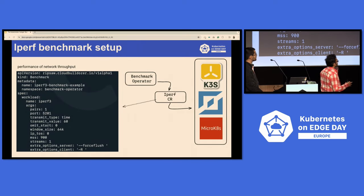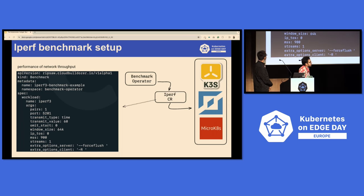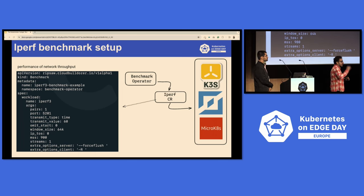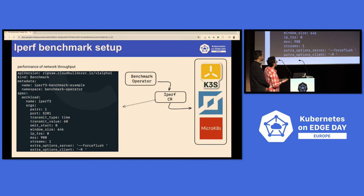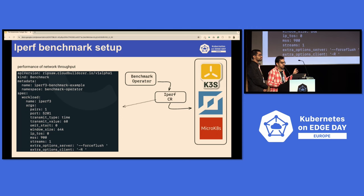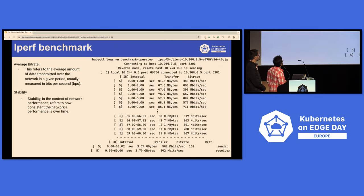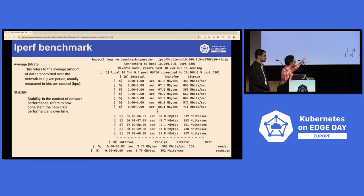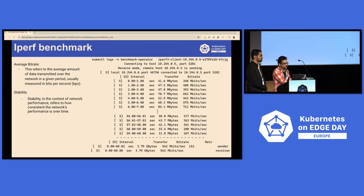We chose the benchmark operator — I'll put the repo in as well. The first test is the IPERF test. Looking at the YAML file, first there is a benchmark operator that gets deployed, and then a series of tests run against the Kubernetes clusters. The IPERF test creates a client and a server, sends requests, and measures network throughput. It gives you logs with certain values including the average bit rate — the average amount of data transmitted over the network in a given period — and the stability of the network.